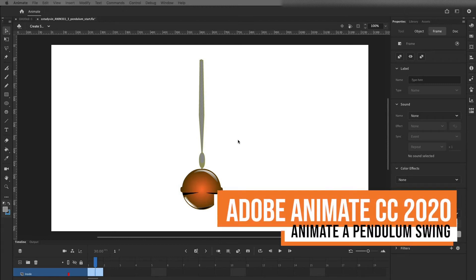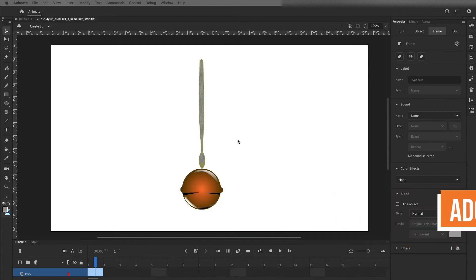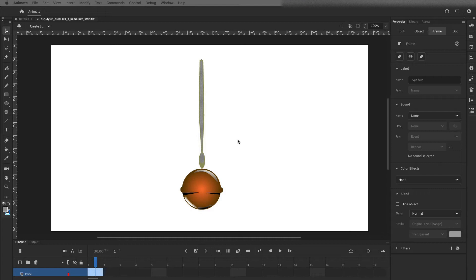Hi there, this is Steven again, and I'm going to show you in this video how to do some simple animation just using this swinging pendulum, which is a typical exercise for some entry-level animation, getting the idea of a couple different principles of animation.